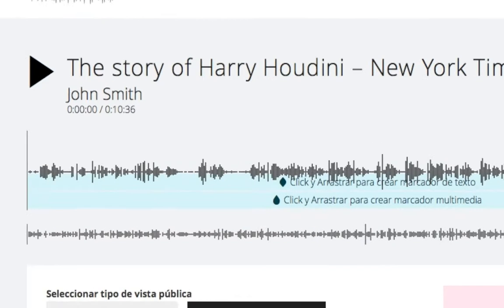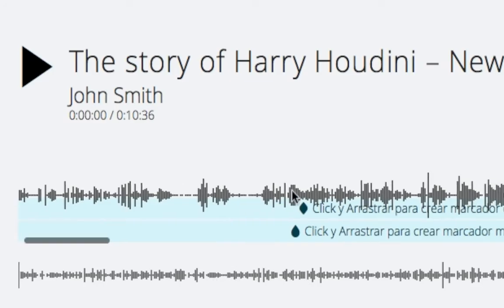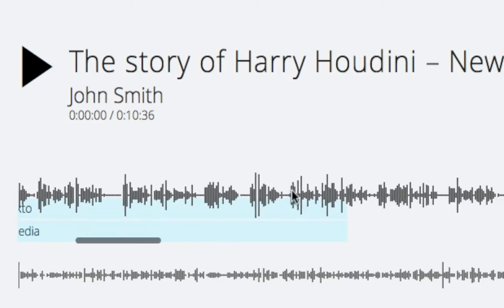The first time you load the audio in Edit View, the system generates the waveform and stores it in your profile next to the audio, so it may take a while. Next time someone opens the audio, it loads instantly. Waveforms are shown twice: the thin one represents the full audio length, while the thick one is a zoom of the total length.